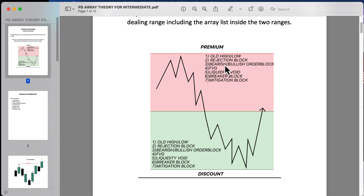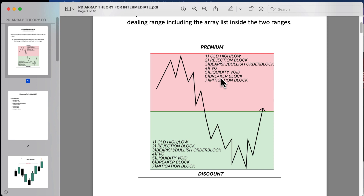This is the ranking of importance. However, as price is coming up into premium you're looking at your entry in reverse — you wouldn't wait for price to go all the way up to old high, as that might not happen. You look for price to touch a mitigation block first; if that doesn't give an entry, then a breaker block, liquidity void, fair value gap, and so on. The same applies for buys — if price is at premium and coming down into discount, you wait for price to touch a mitigation block, breaker block, liquidity void, fair value gap, etc. The old low would be the final destination.